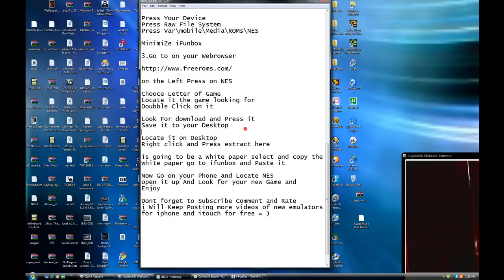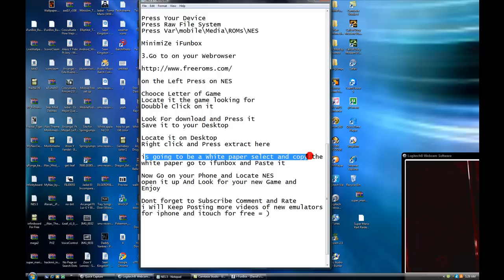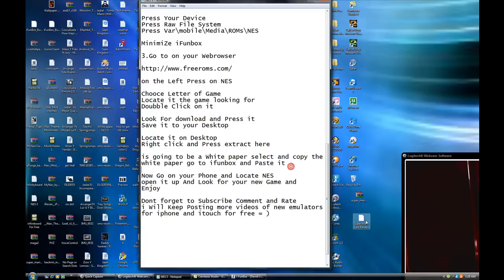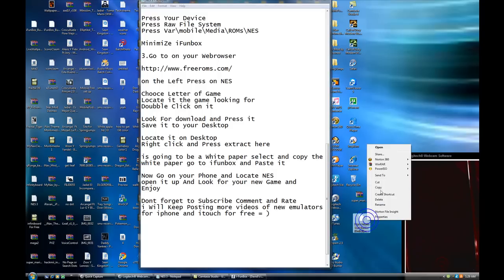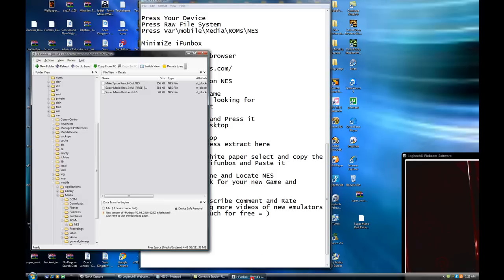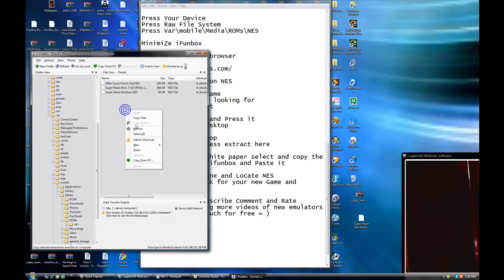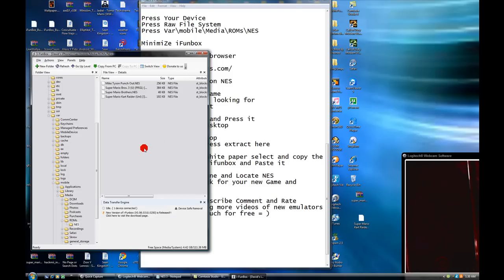And now, what you're going to do is that you're going to go back to iPhone box. You're going to look like a white paper. Select and copy and go to iPhone box and paste it. Select. And you copy. Go to iPhone box. And what you're going to do is you're going to paste it.